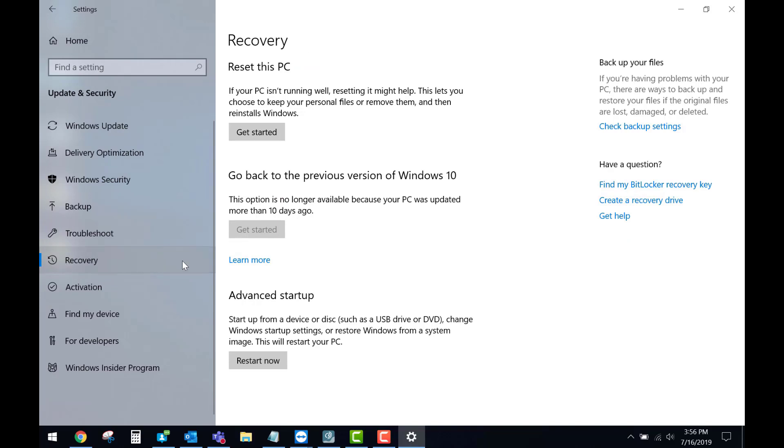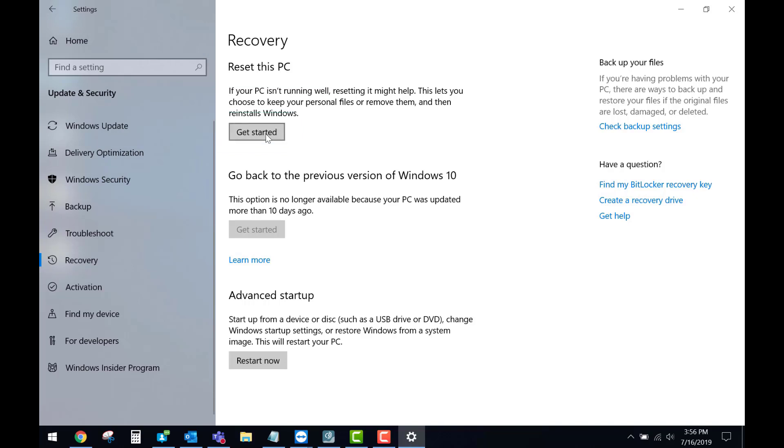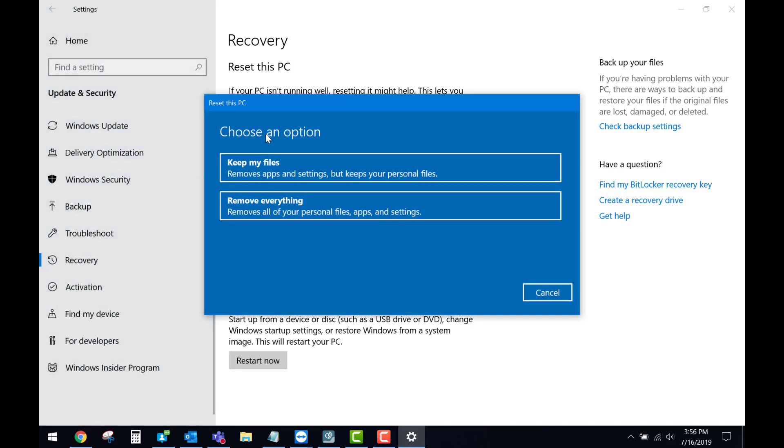In here we'll then select Get Started under Reset this PC. When this option prompts you, you will select Remove Everything. After you select this, the factory reset process will start.